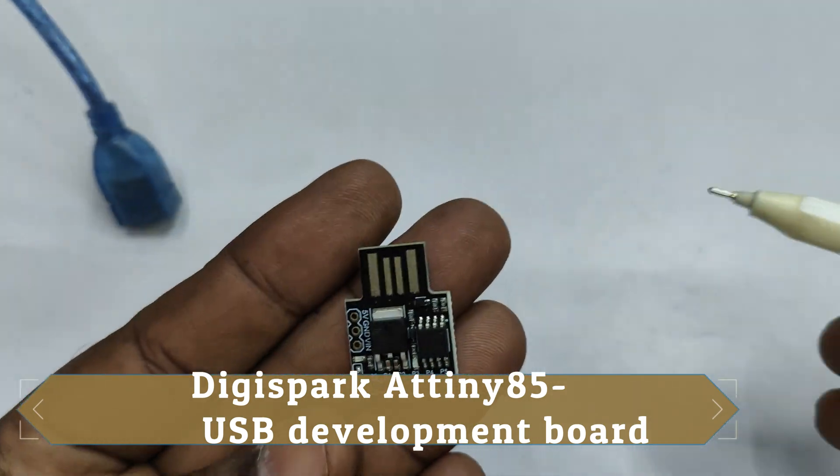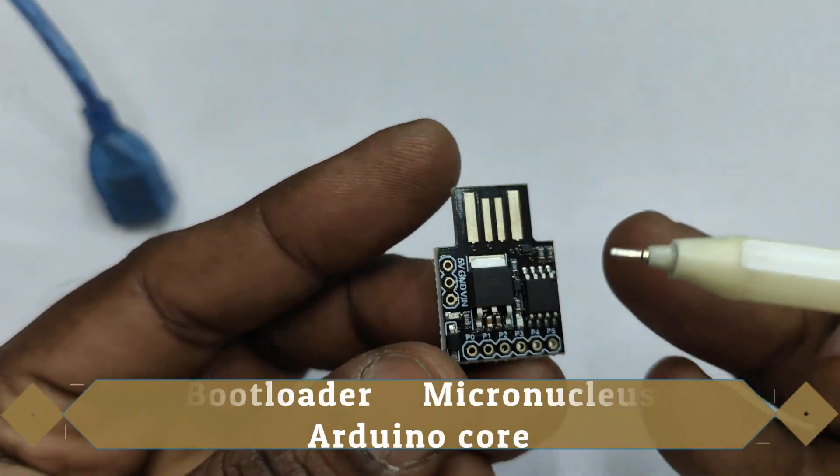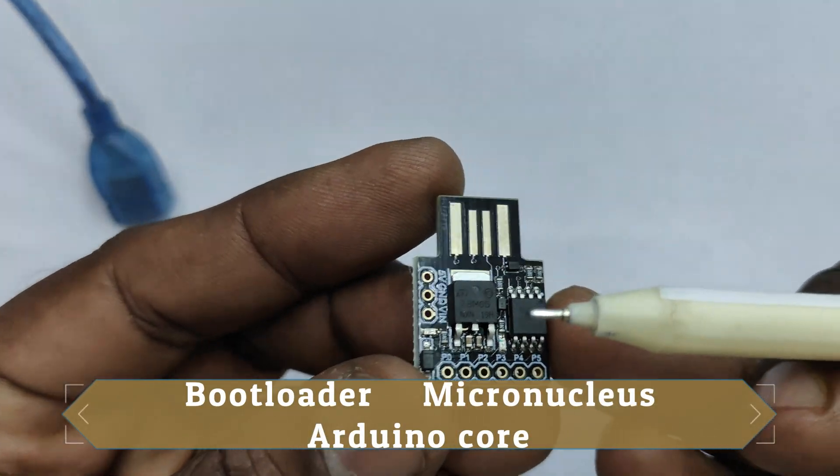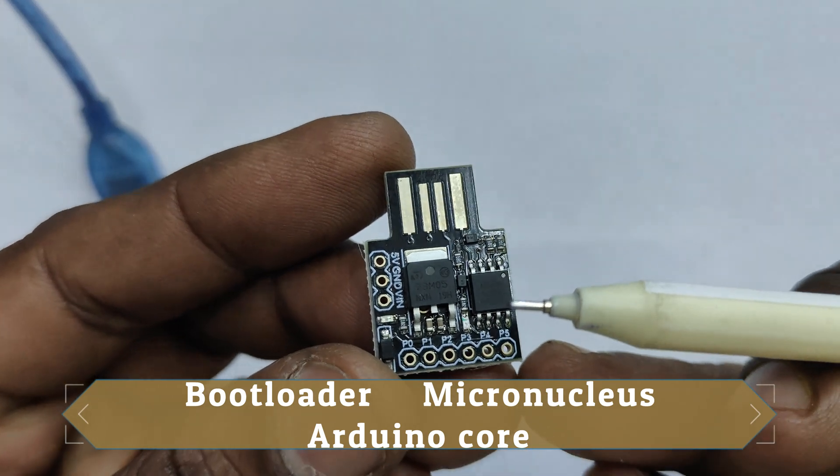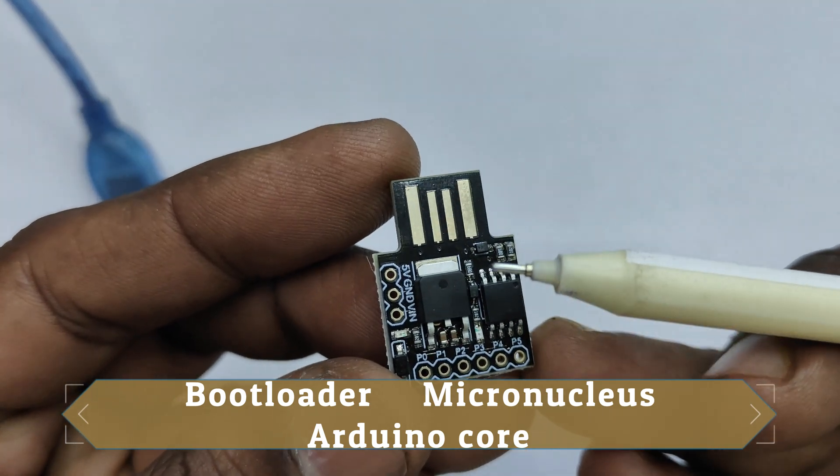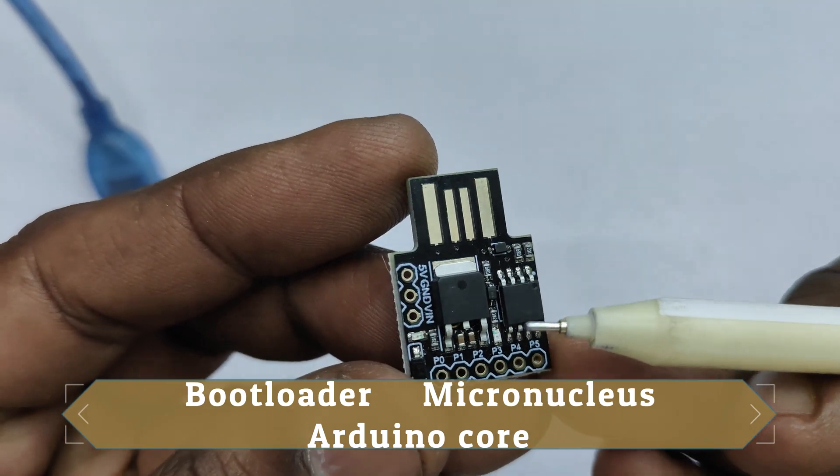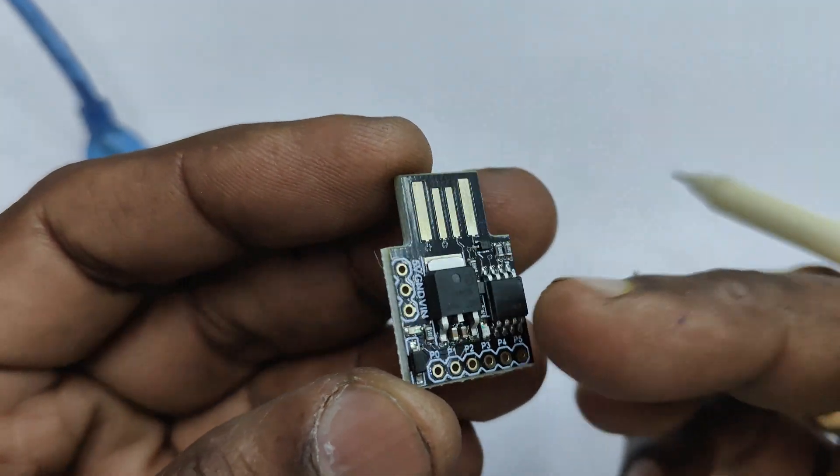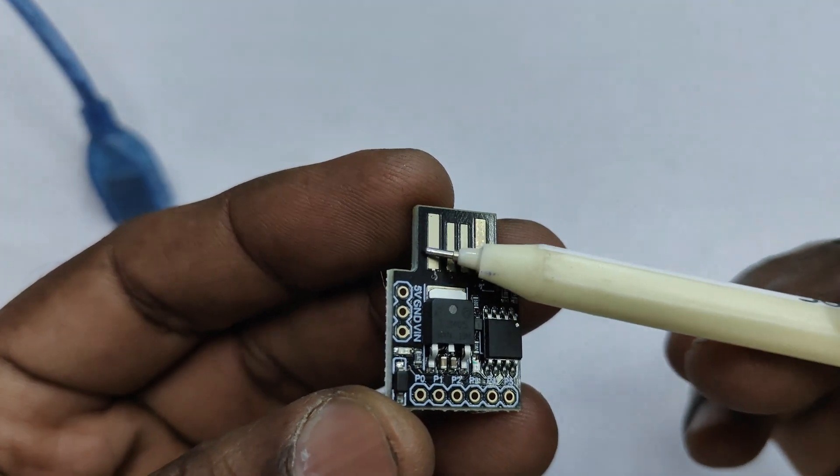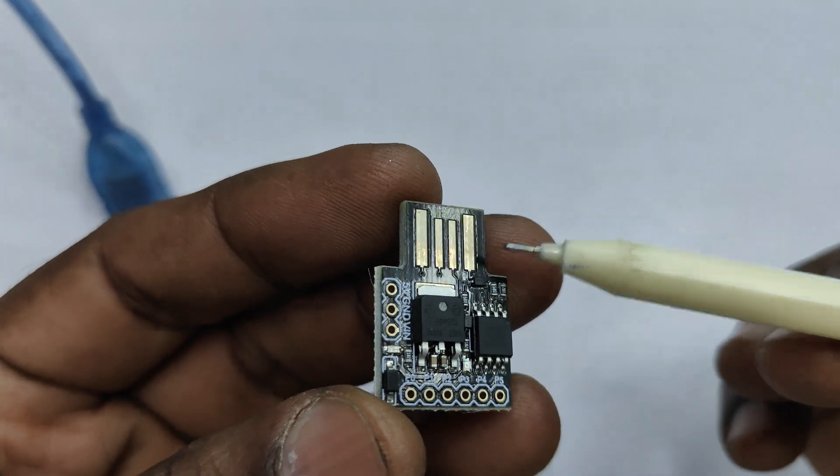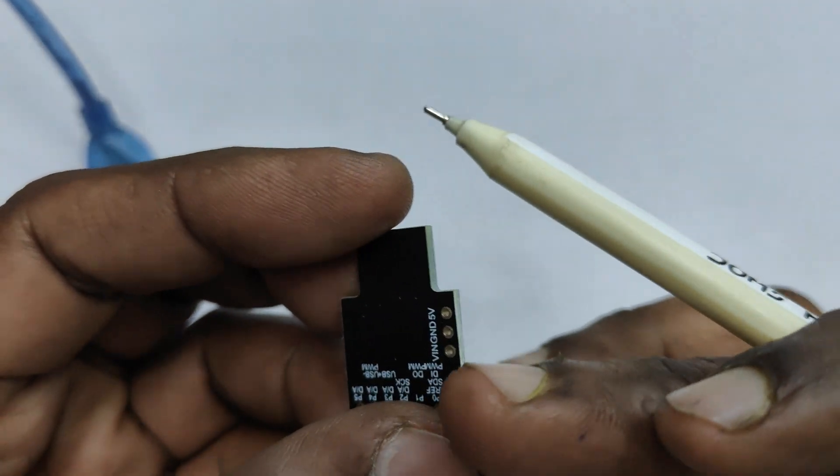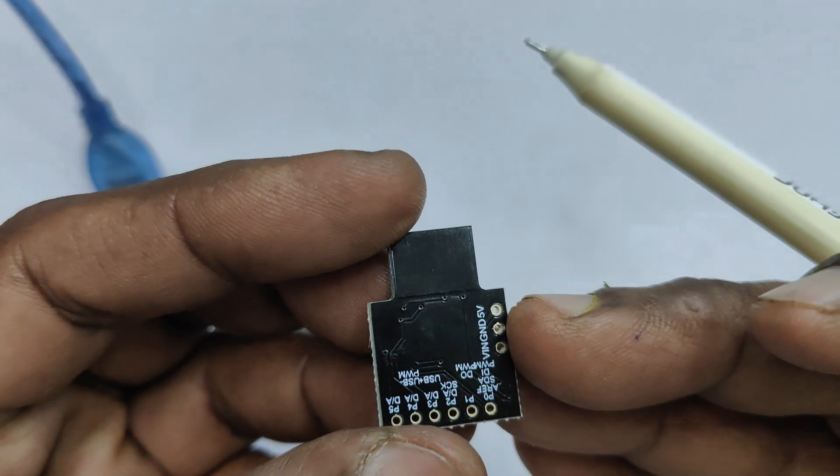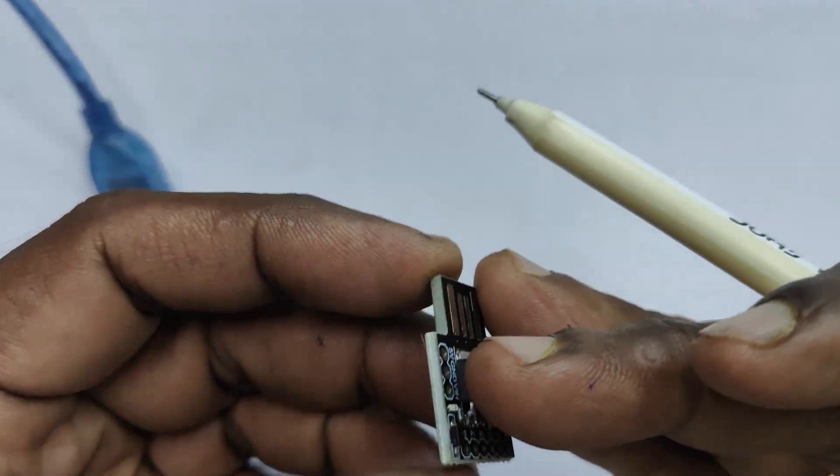Due to the built-in USB connector, you can directly program the ATtiny85 using Arduino IDE. It features 8kb of flash memory, 512 bytes of SRAM and EEPROM and 6 I/O pins.